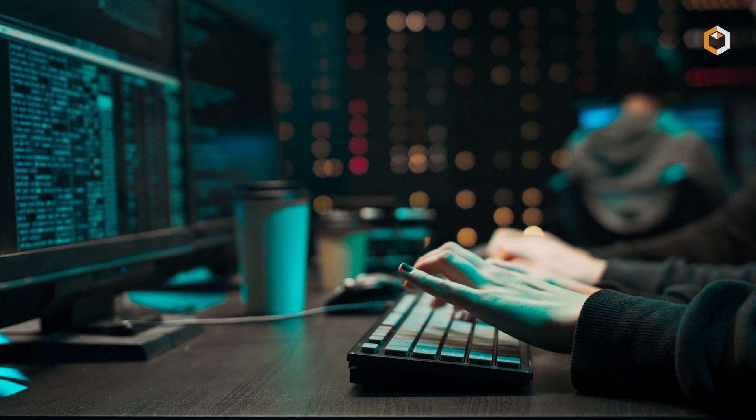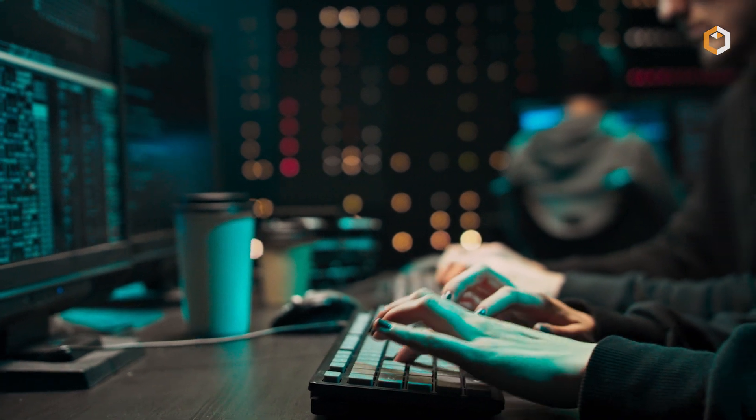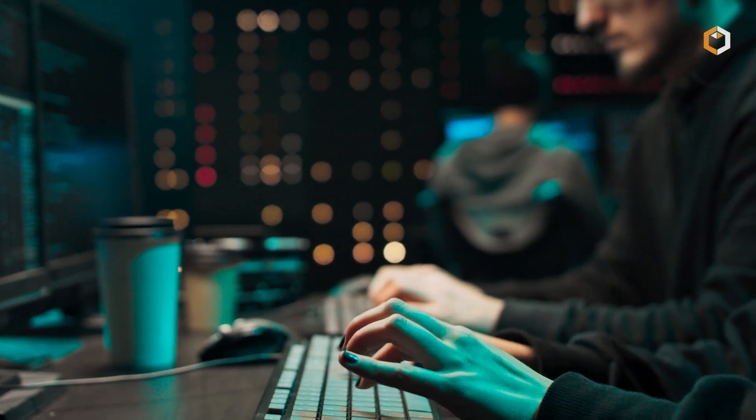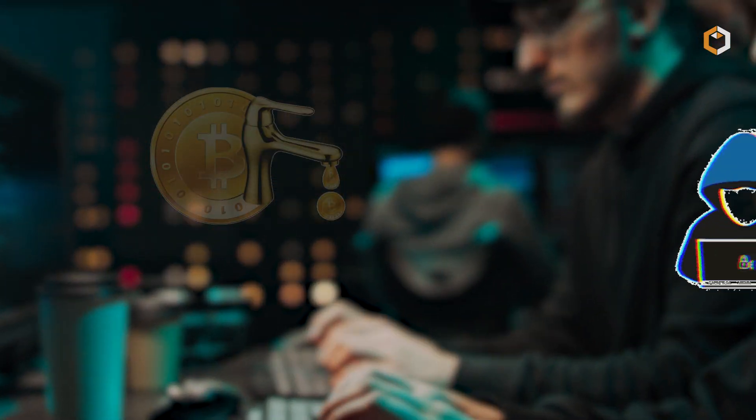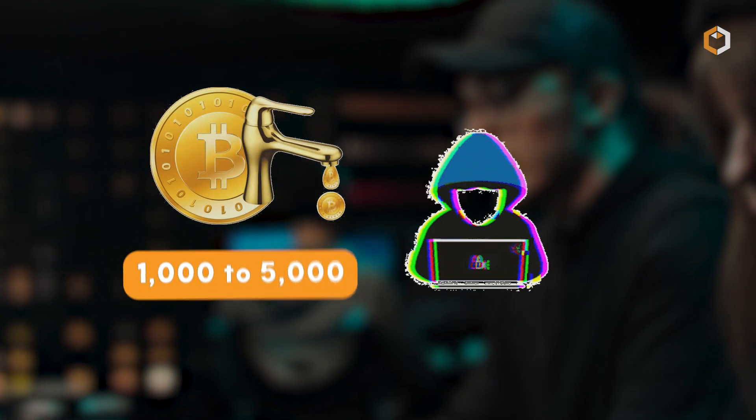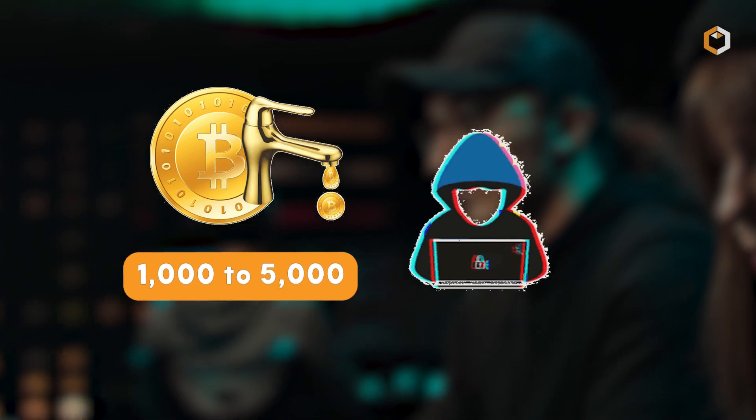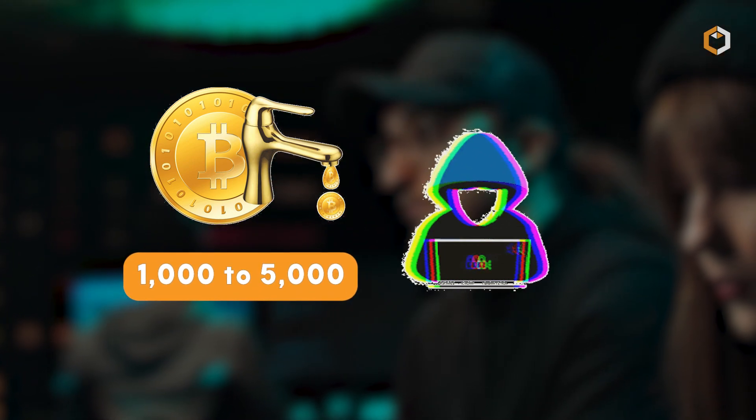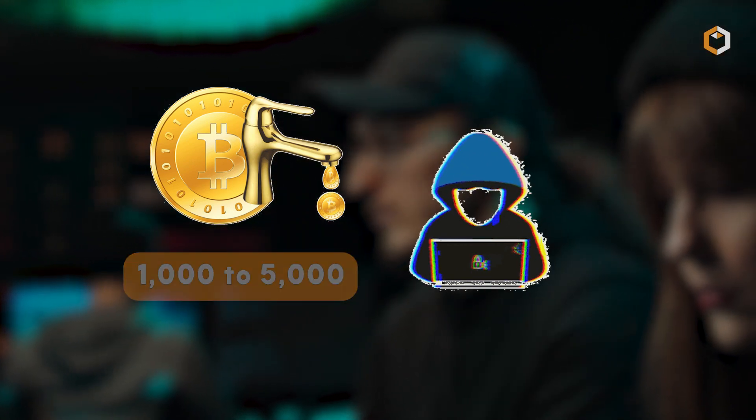Despite the dust limit of 546 satoshis, many dusting attacks today involve amounts ranging from 1,000 to 5,000 satoshis.